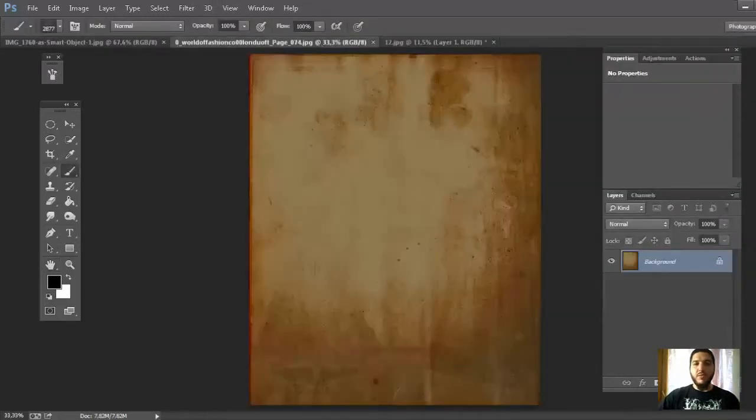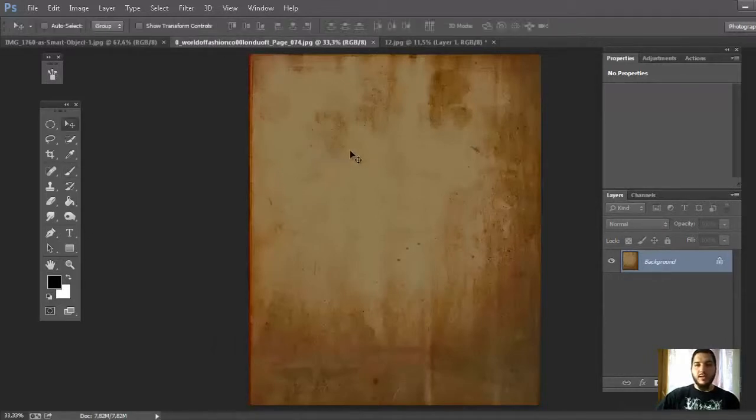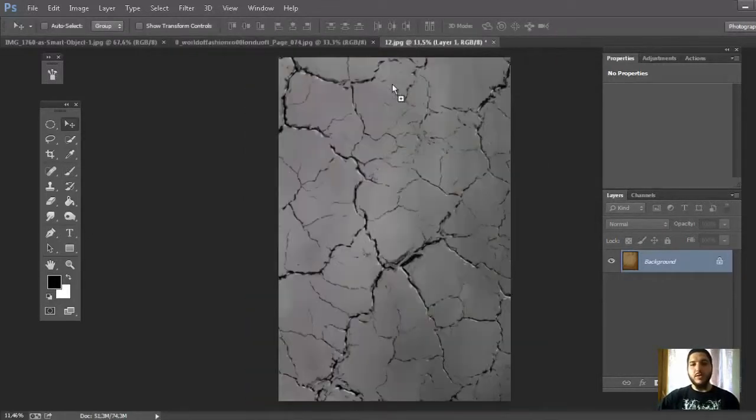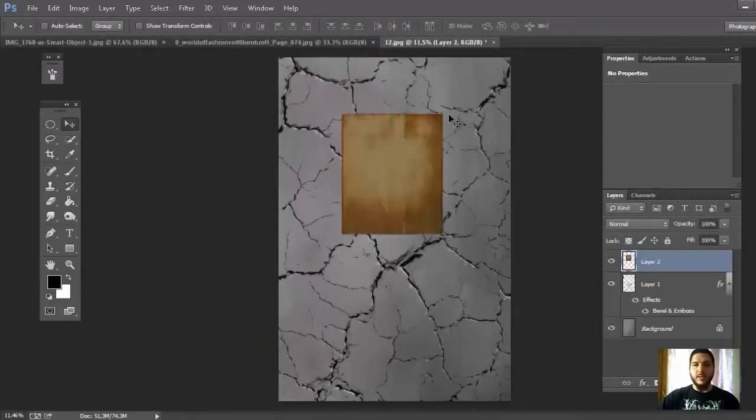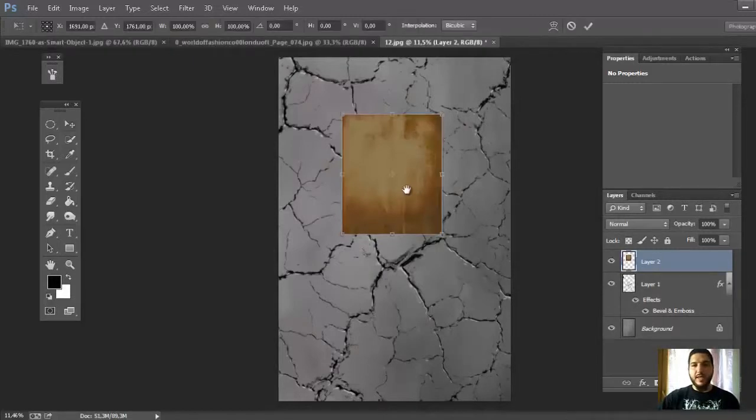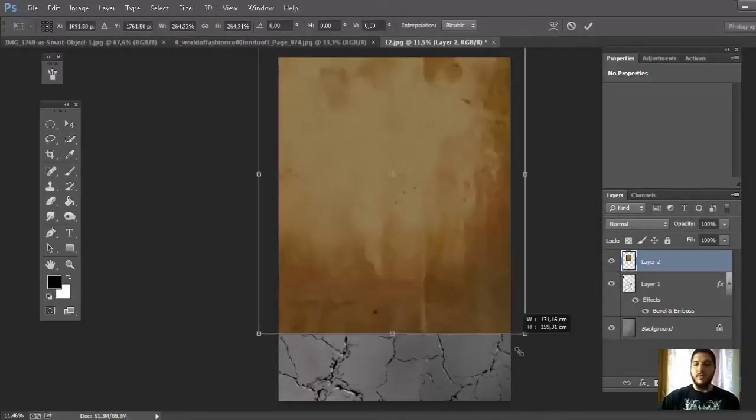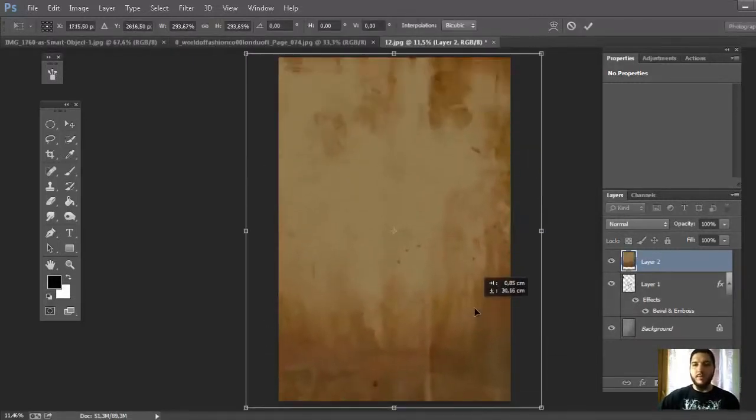Now go on this texture, choose the Move tool, click and drag here, press Ctrl+T, press Alt+Shift and improve the Size.